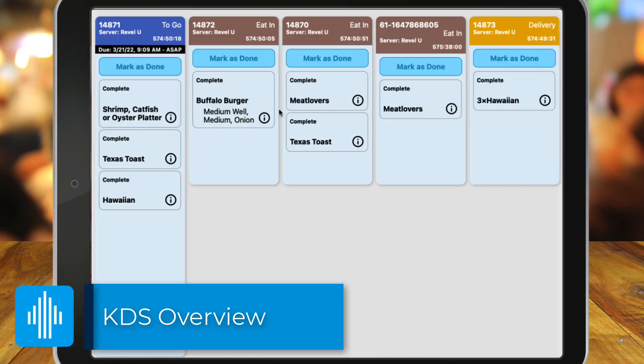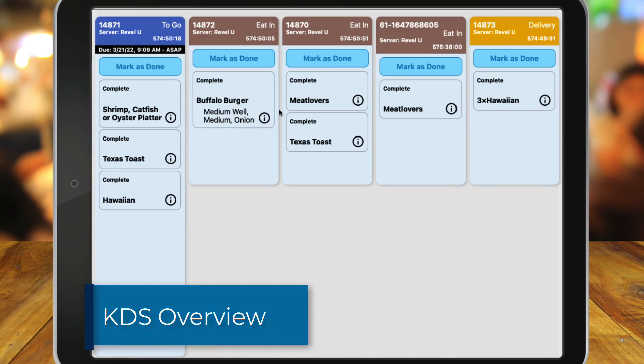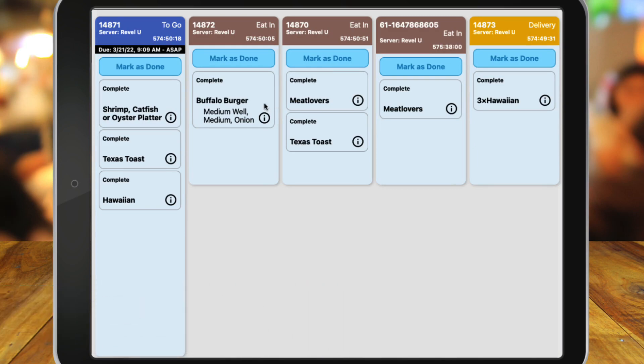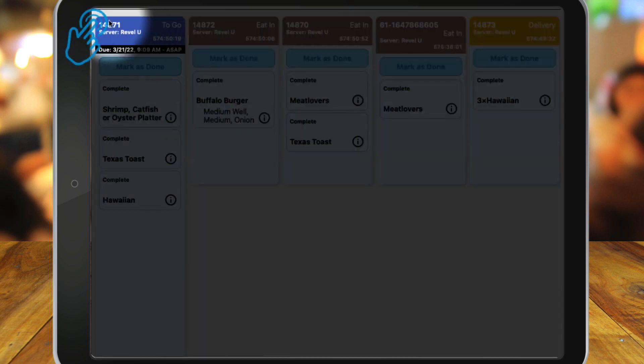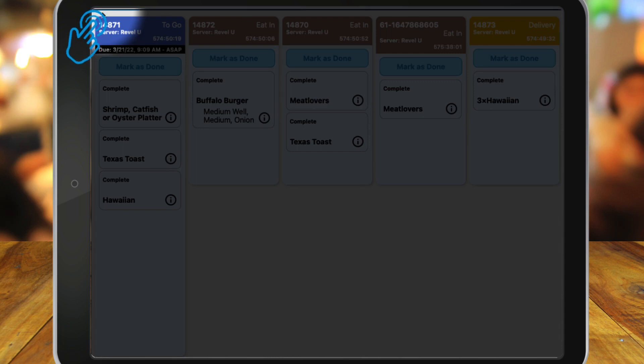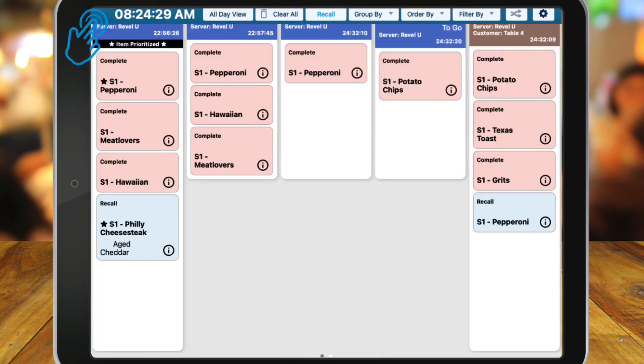Now let's take a tour of the KDS. Depending on the current view that you have selected, if the menu options do not appear, you can double tap the top left corner for them to display and make changes to your KDS view.